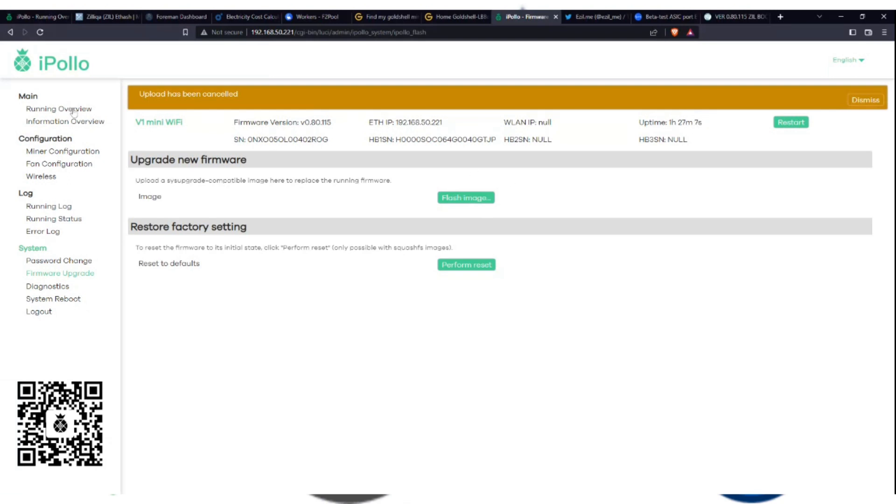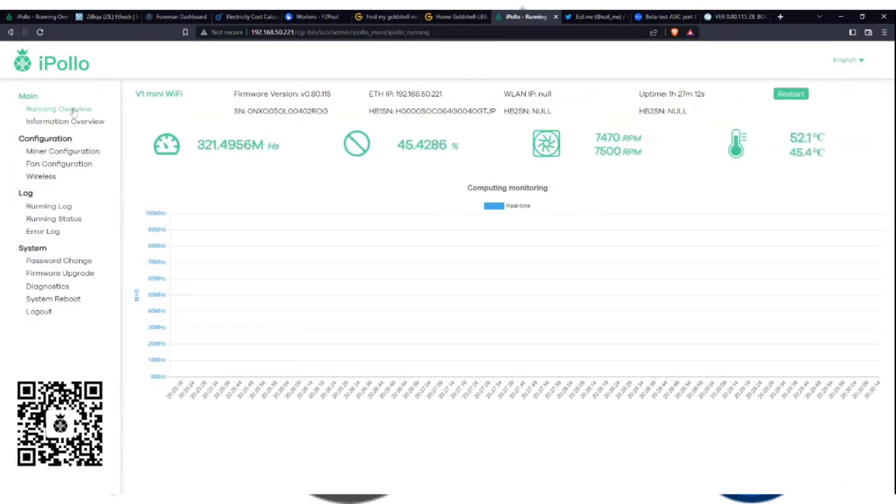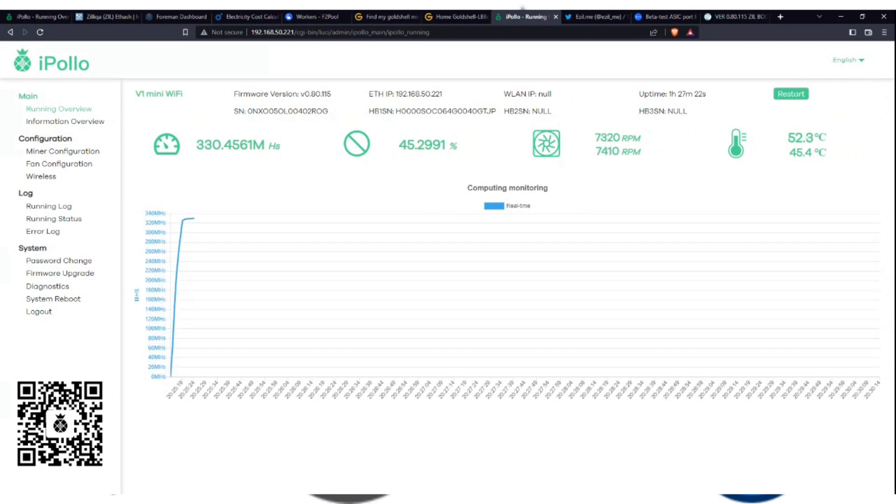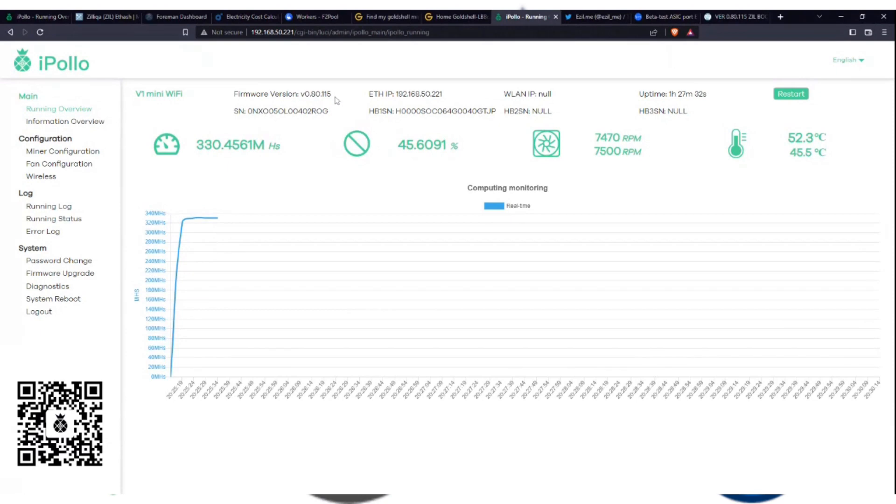And then from there, again, this is probably going to take 15 minutes. So let it do its thing. The browser will tell you that you may have to refresh. So give it like a couple minutes, then refresh the screen, log back into the machine, make sure that you've got the updated firmware actually loaded, and then start going into your miner configuration and set your pool and things like that if it's not already set.